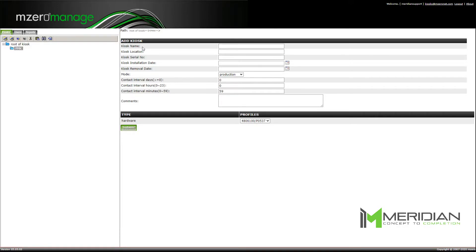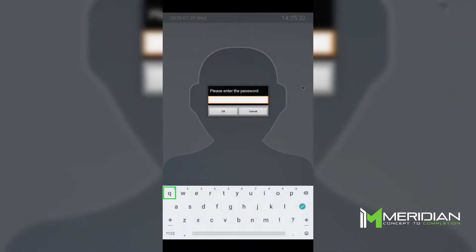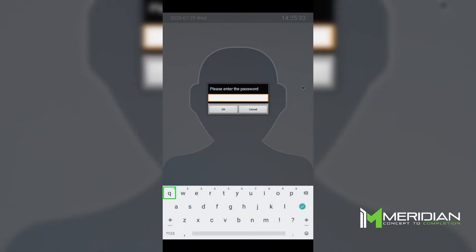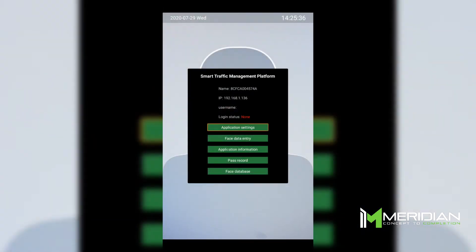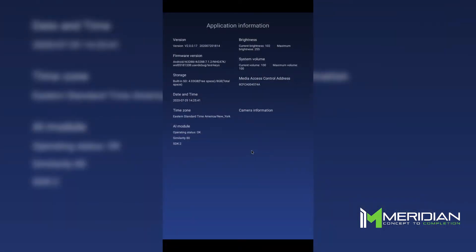To find the MAC address on your PMK, first click the middle mouse button to enter the administrator password on the PMK. Next, select application information from the pop-up menu. The MAC address is displayed under media access control address.